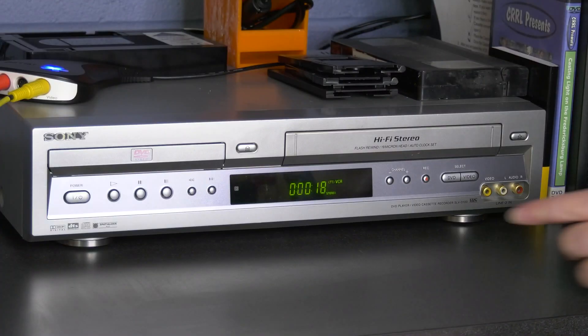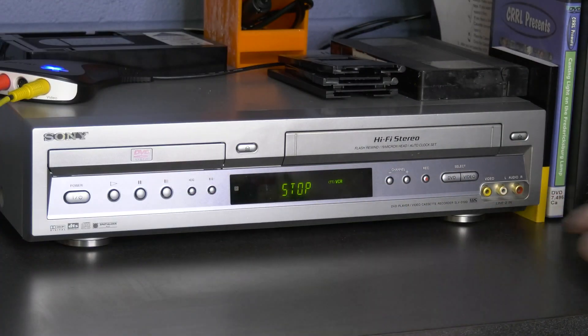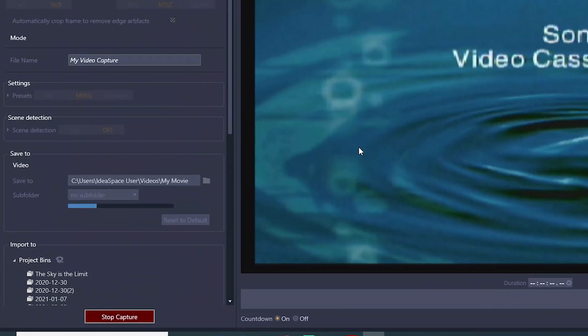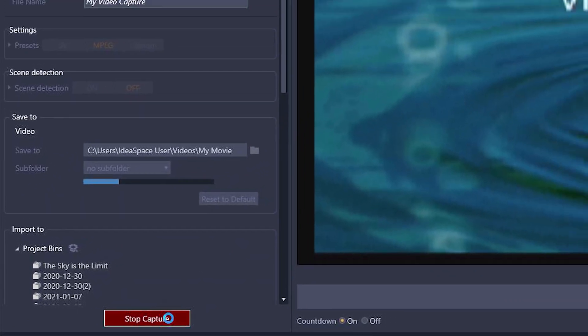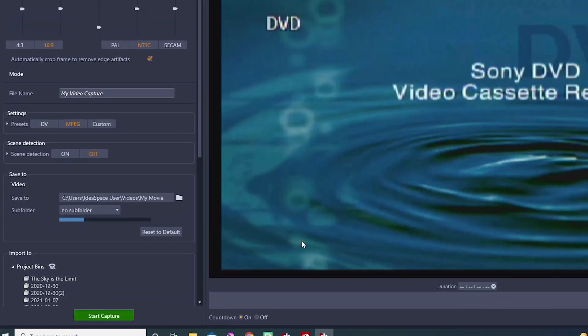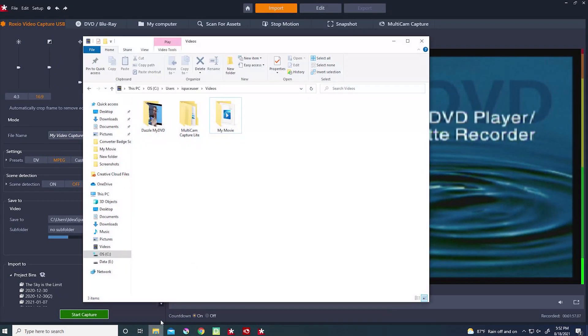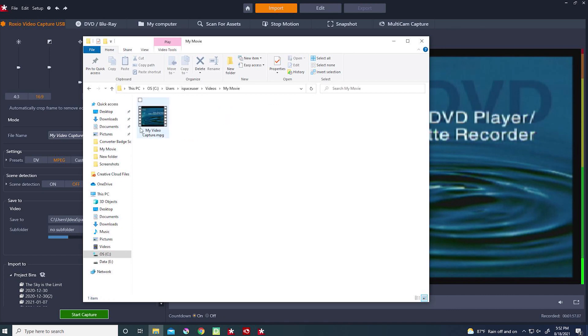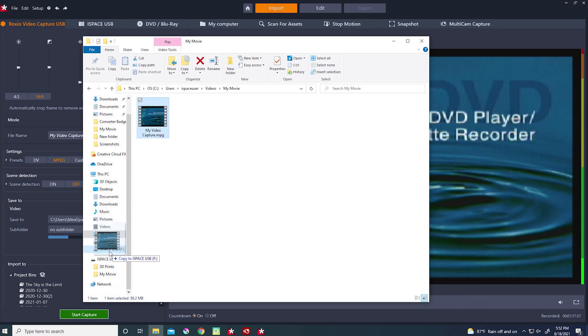When the tape is complete, press Stop on the VCR, then press Stop Capture in Pinnacle. Check that your files have been saved in the location you chose. Once you have confirmed they have been saved, you can transfer the files to the storage location of your choice.